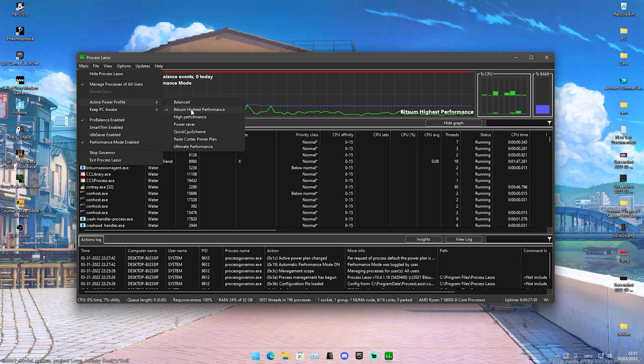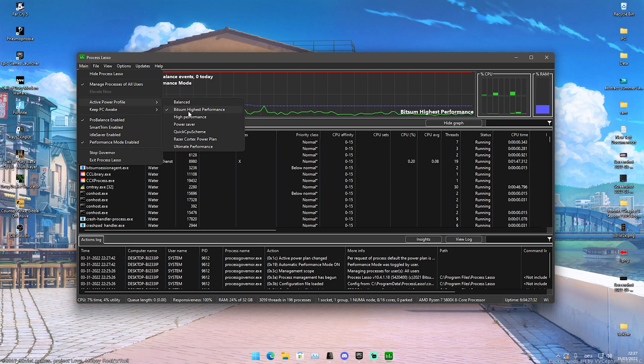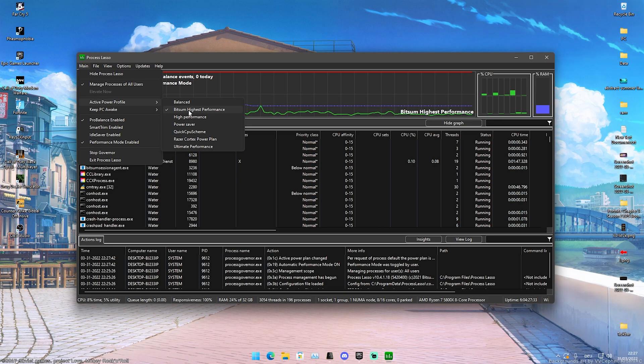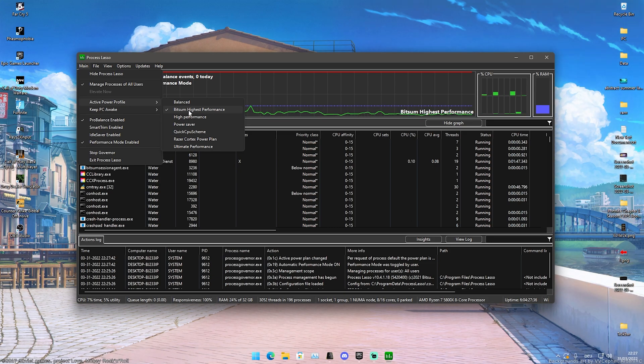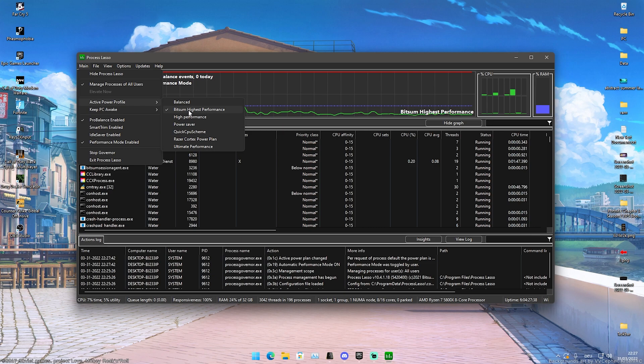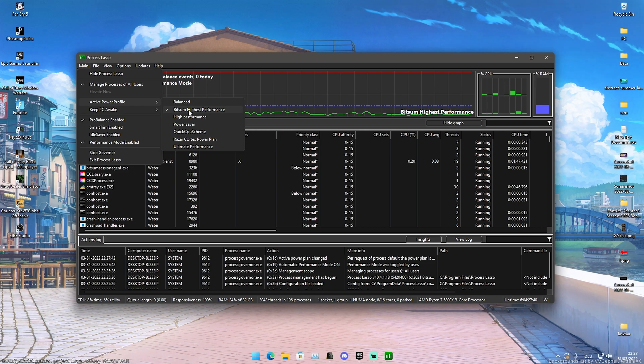What we're going to do in the first place is make sure that performance mode is enabled here. You can see Active Power Profiles that I'm right now on the Bitsum Highest Performance one. If you don't know how to enable the Bitsum Highest Performance power mode, I'm going to link you a tutorial to that in the description. Just select the highest one which is available on your PC.